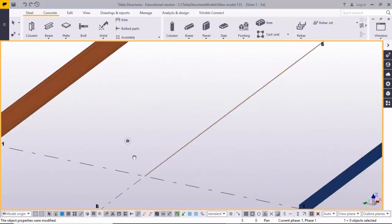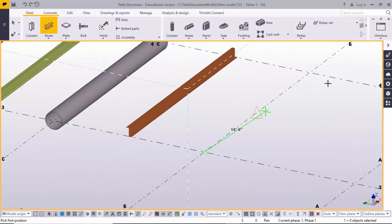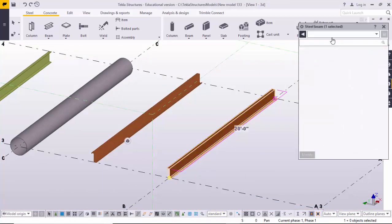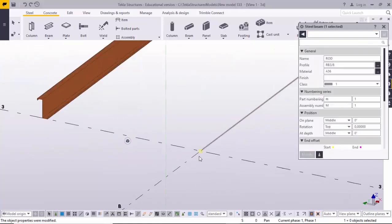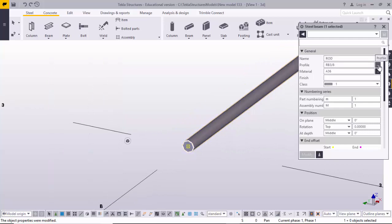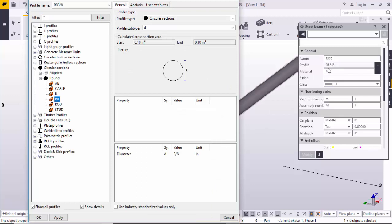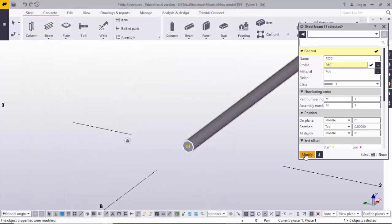For a rod profile, take the beam tool, click the first point and second point, then double-click on it. Browse from here, select Rod, and modify it. The default rod size is 3/8. If you want to change the diameter to 2 inches instead, click here, enter the value, click Apply, then Modify.